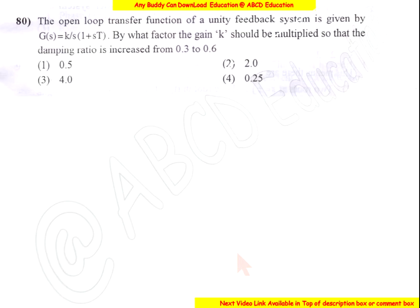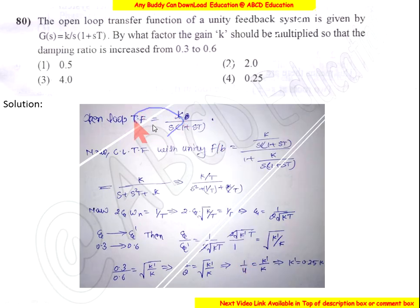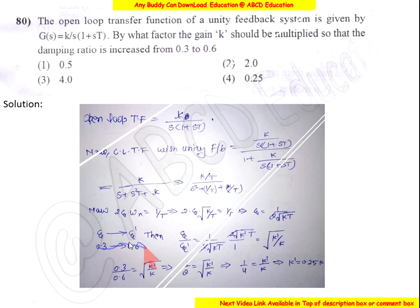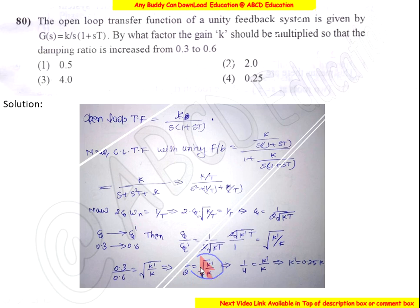Now question number 80. The open loop transfer function of a unity feedback system is given. By what factor should the gain K be multiplied so that the damping ratio increases from 0.3 to 0.6? Finding the closed loop transfer function, the damping ratio equals 1 divided by 2K. Setting up the ratio for damping ratios 0.3 and 0.6, we find K-new equals 0.25·K. So the multiplication factor is 0.25 — the answer is option 4.